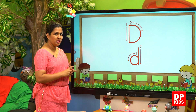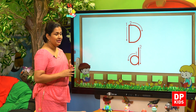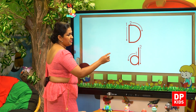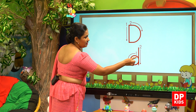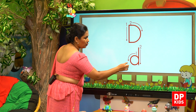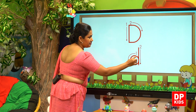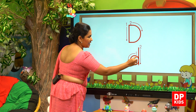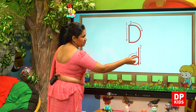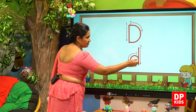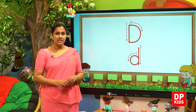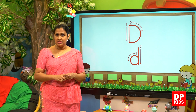Now go to simple D. For simple D, we draw a circle and then go up and then down. First, we start from here. This is simple D, letter D, the sound.